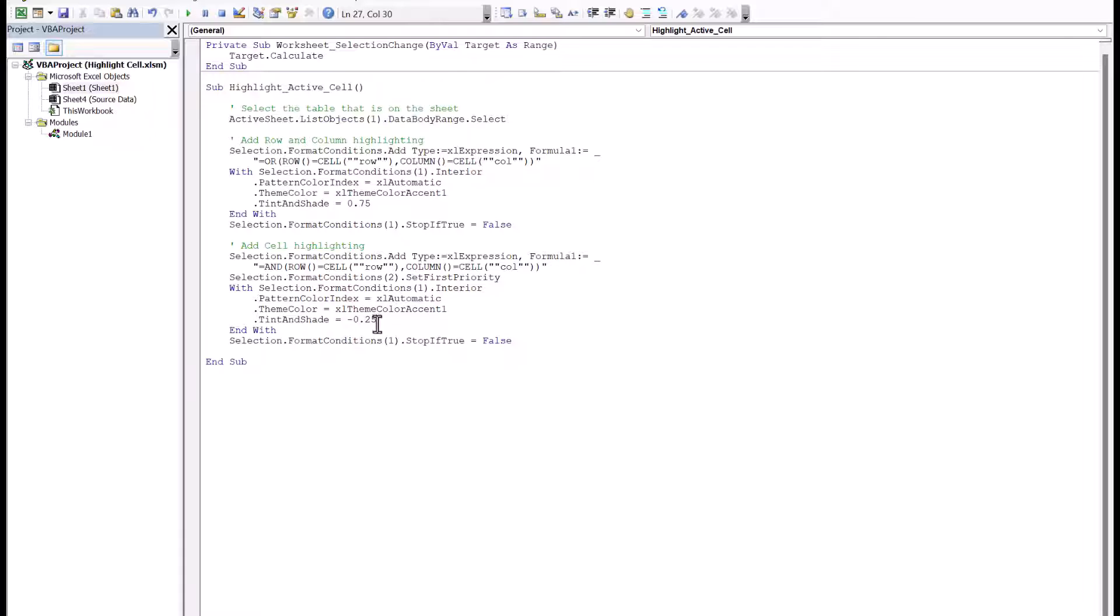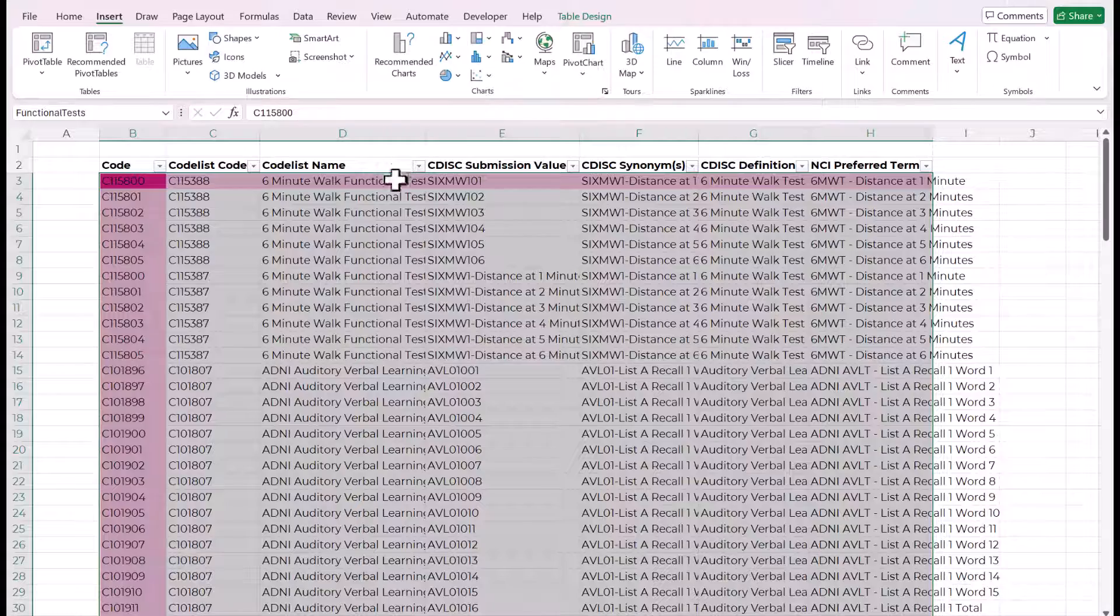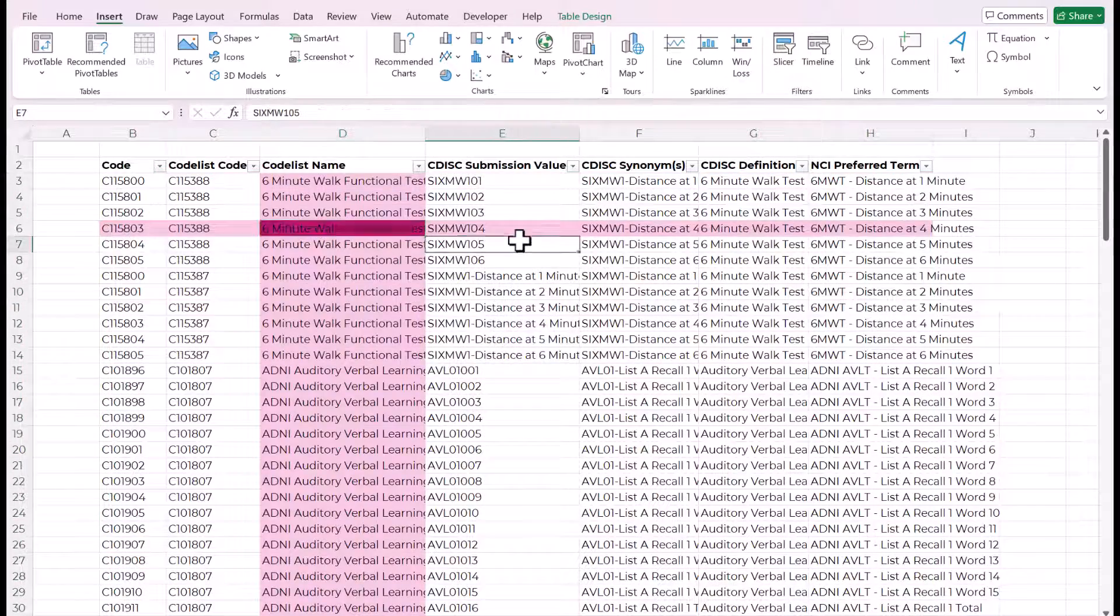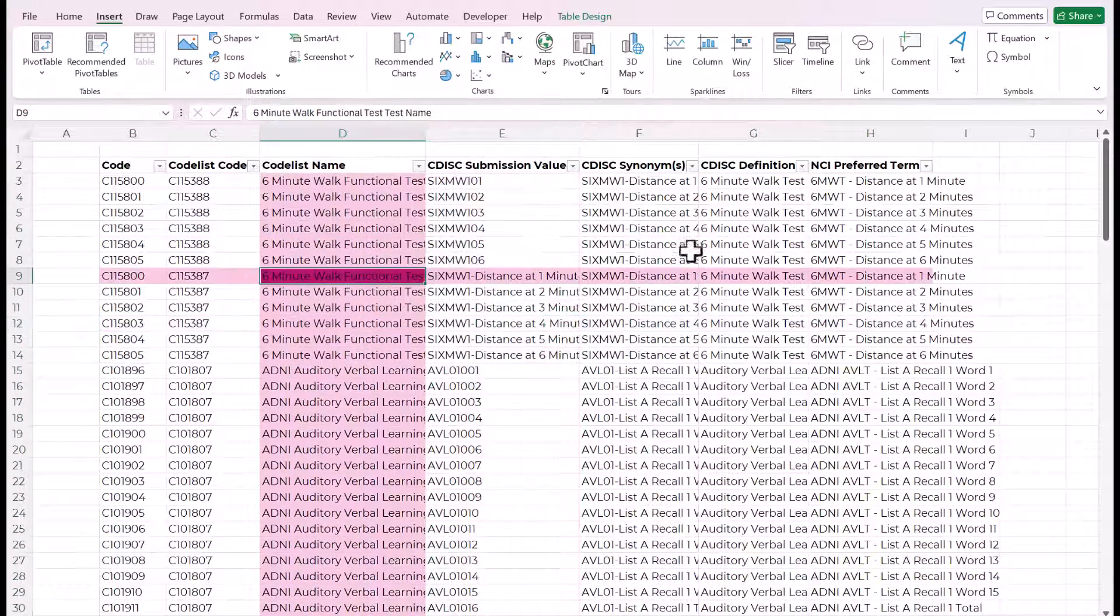And then you should really just run this sub one time per sheet. So when you put this on the table or on this page, come up here to this play button and run it. So click run. Nothing pops up, but when you go back to your sheet, you can see that it applied that.